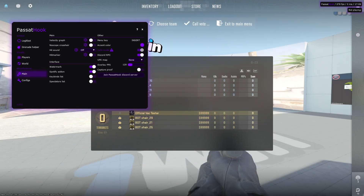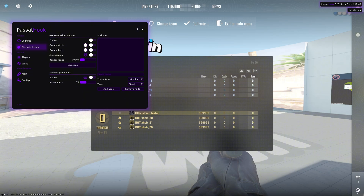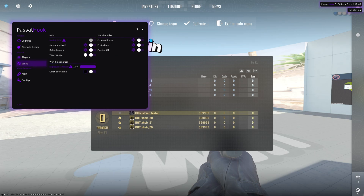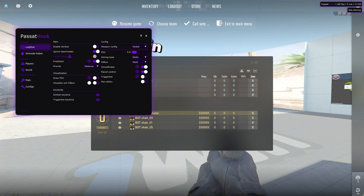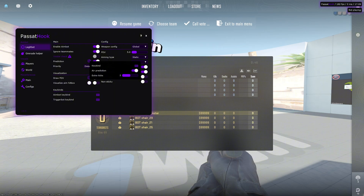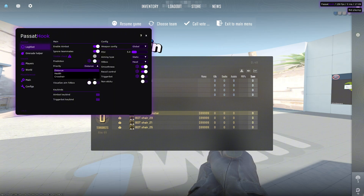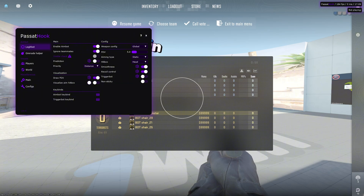We have a Legitbot here — we can enable the aimbot, ignore teammates, and there's also a prediction option which I'll disable for now. The targeting priority can be set to closest, by health, or by crosshair position — whichever is closest to the crosshair. We'll set it to distance. We can also draw the FOV circle to see how large the aimbot FOV is.